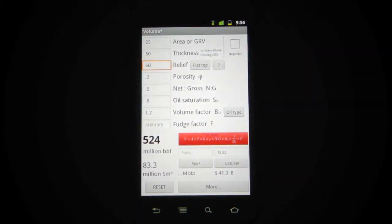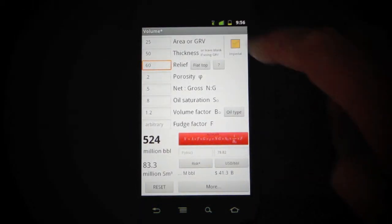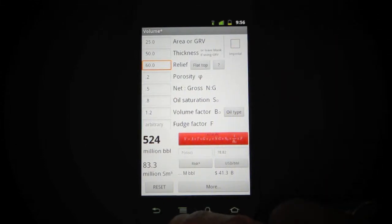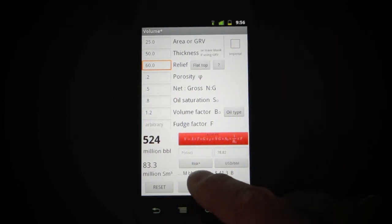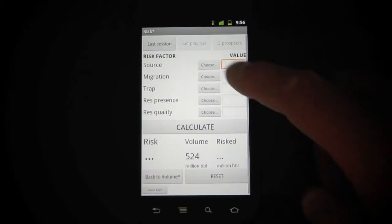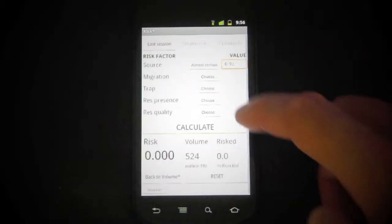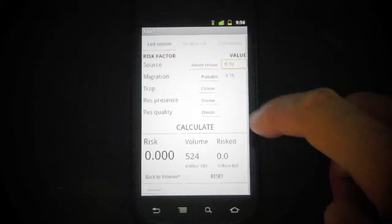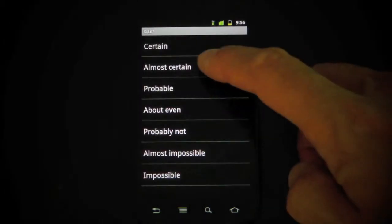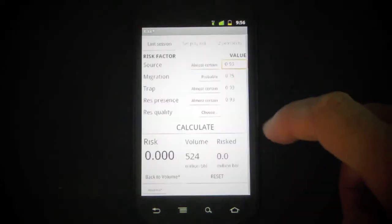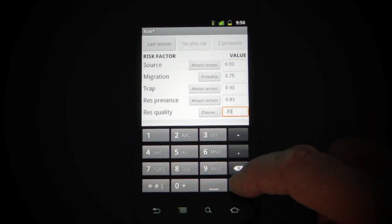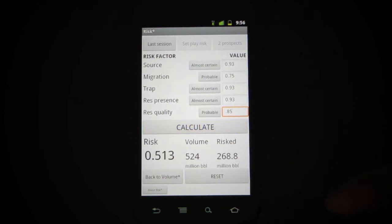You can still convert back and forth between SI and imperial units. I've added this button down here — RISC — where you can launch the RISC application, which right now is pretty simple. It just lets you pre-select some probabilities or enter your own, and compute total probability of discovery or chance of success.